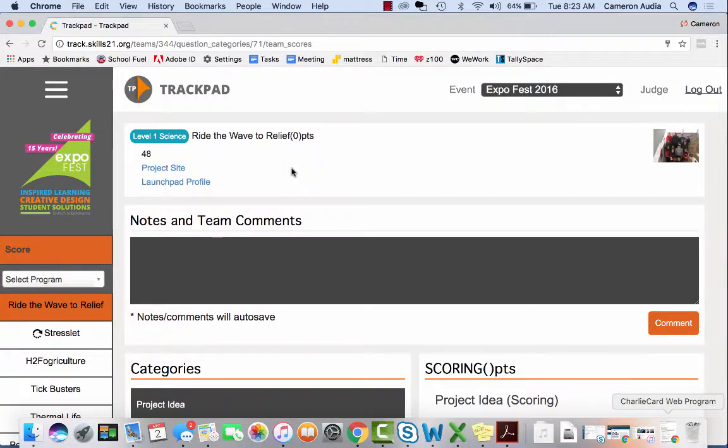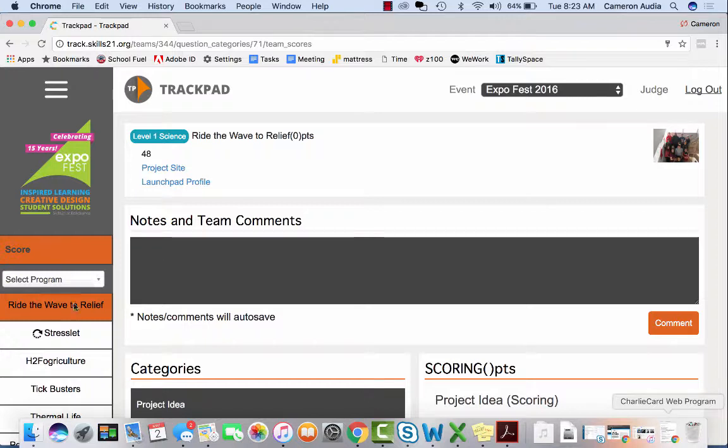This is Trackpad. On the left-hand side is a list of projects you will be judging. When you click on the project name, the box will turn orange, which means this is the current project you are assessing.